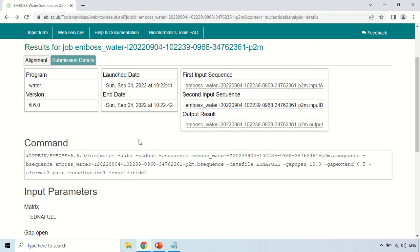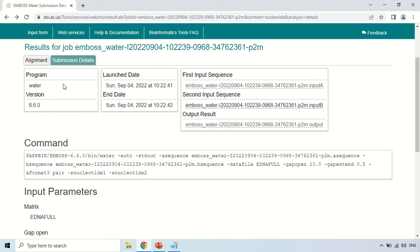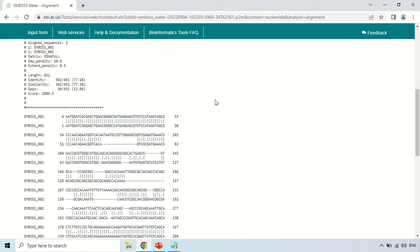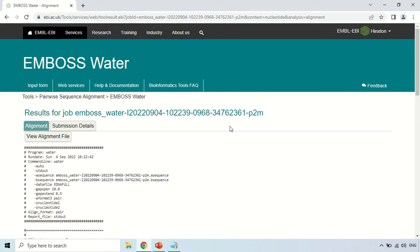If you want to see the alignment, you can either click the output result link or click on the Alignment tab, which takes you back to the alignment page we discussed. By using this EMBOSS Water tool, you can perform pairwise alignment of your sequences and find out the similarity between them — how similar the two sequences are. This is a very important tool for pairwise alignment. That's all for today, see you in the next video. Thank you very much.